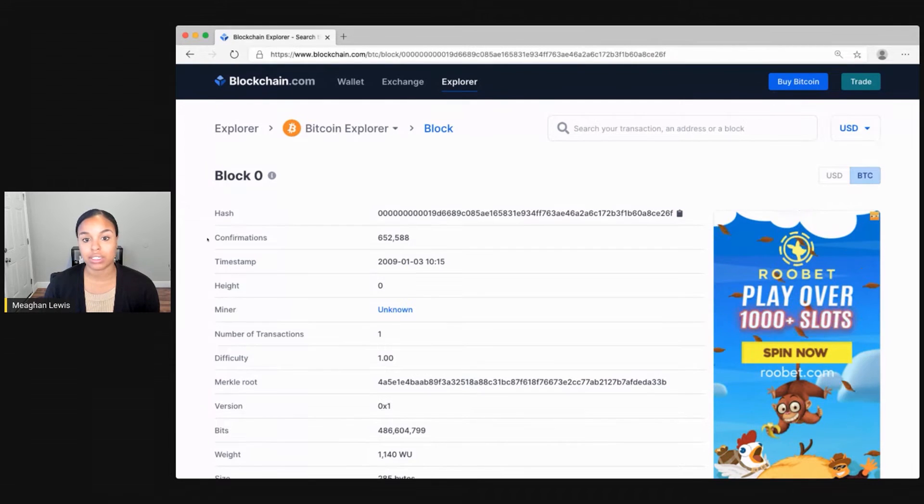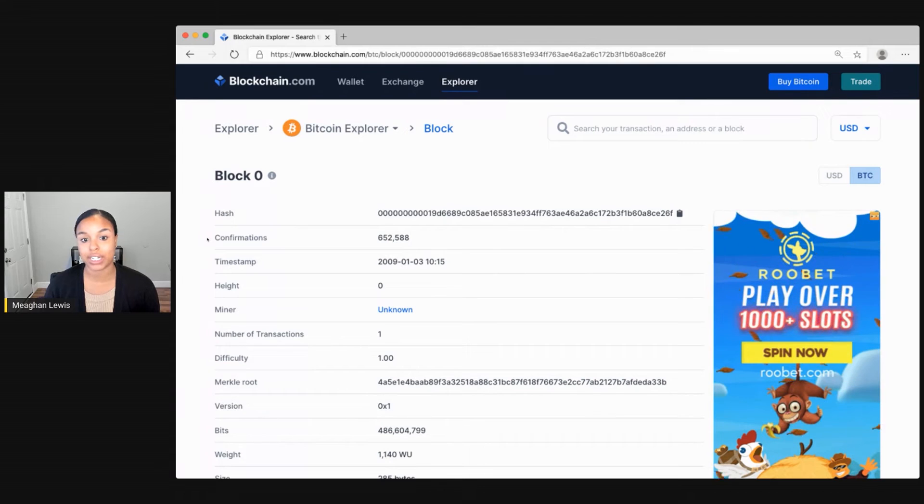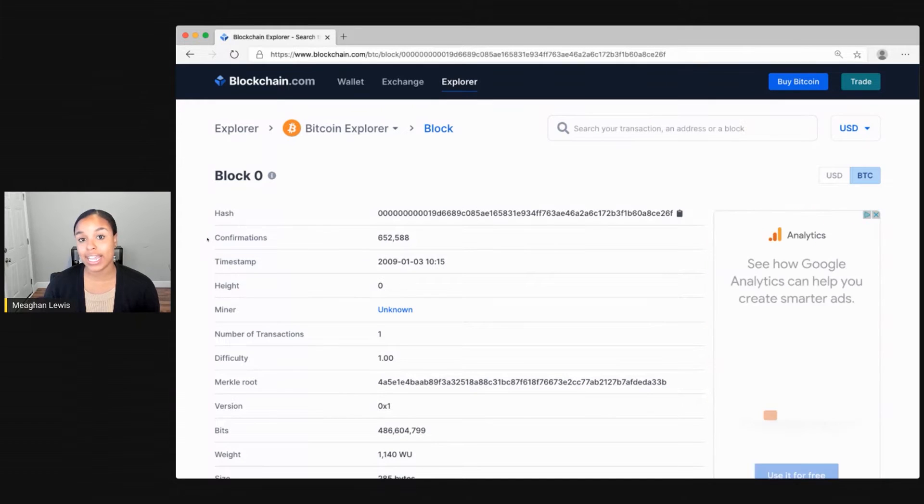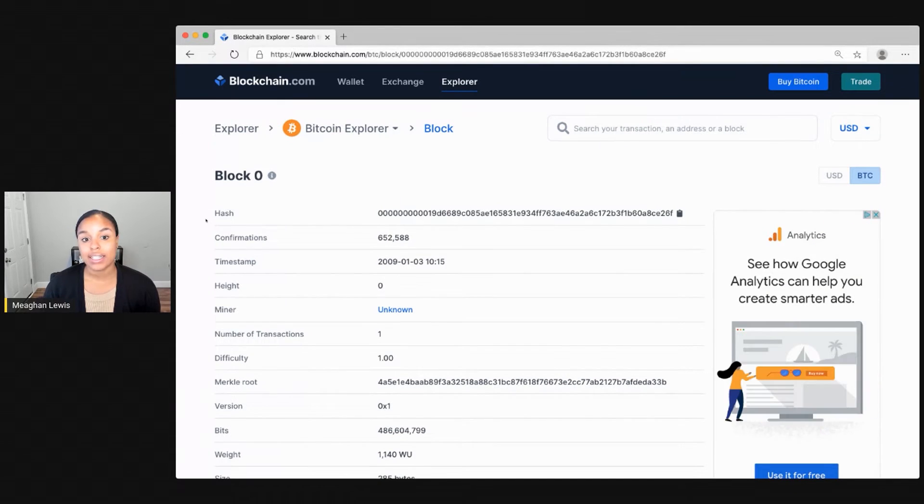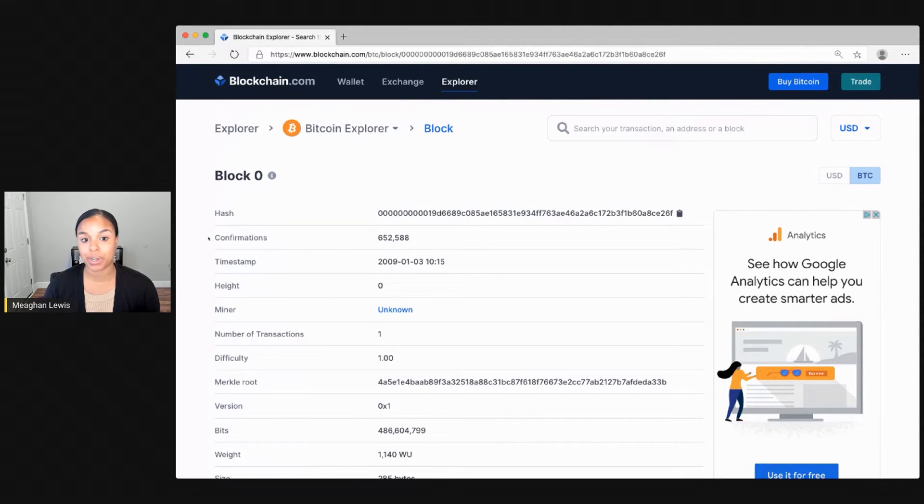Then there are confirmations. Confirmations are the successful act of hashing a transaction and adding it to the blockchain through mining. These indicate how many other times this block has been verified in this network.